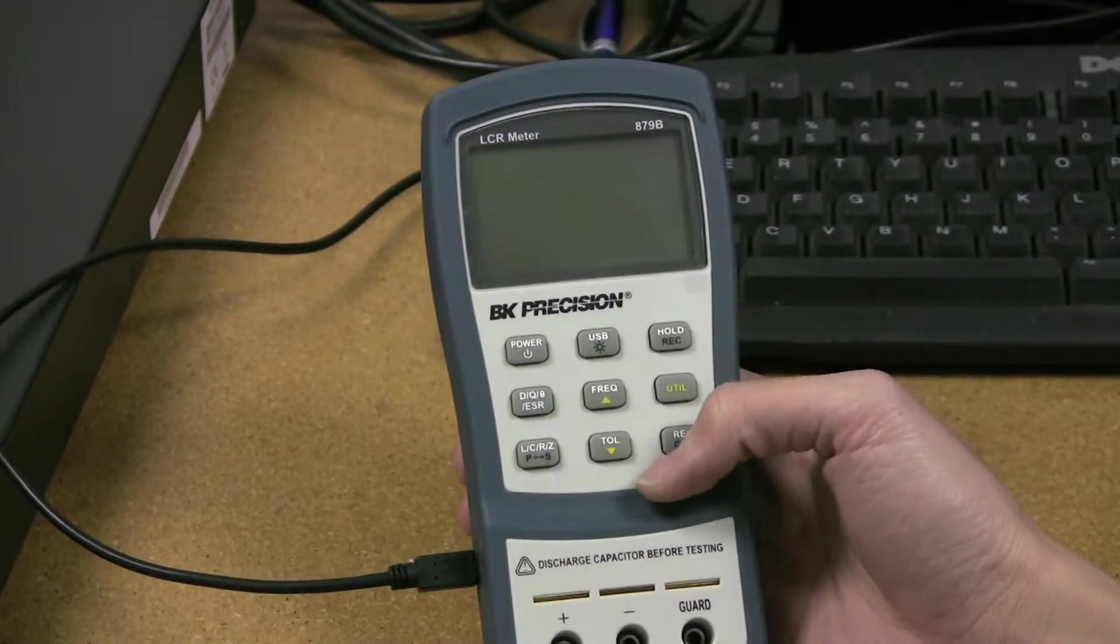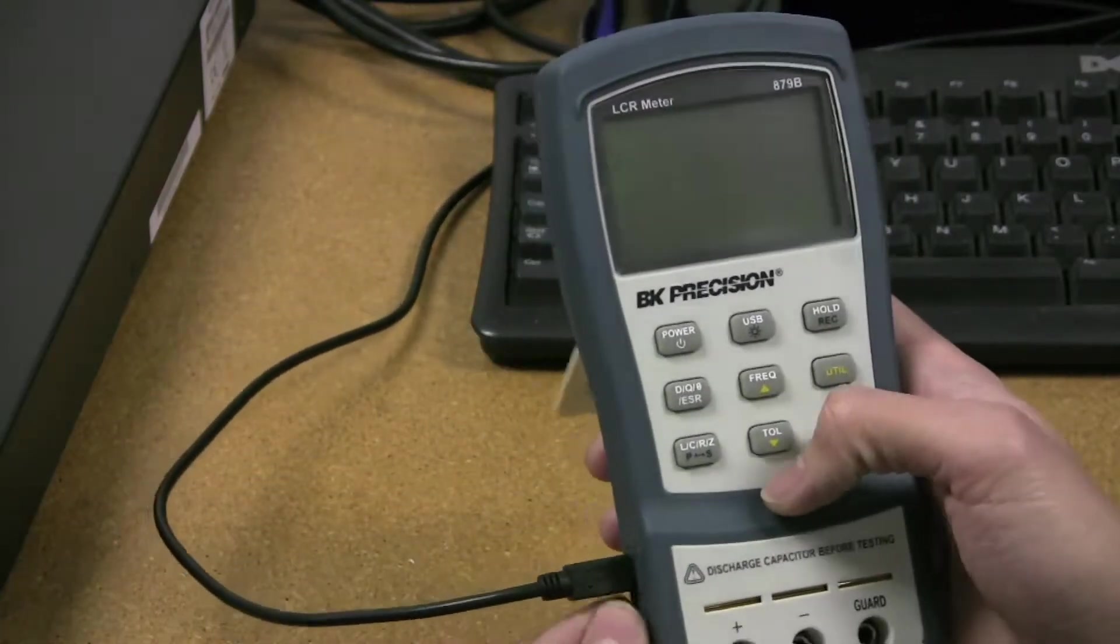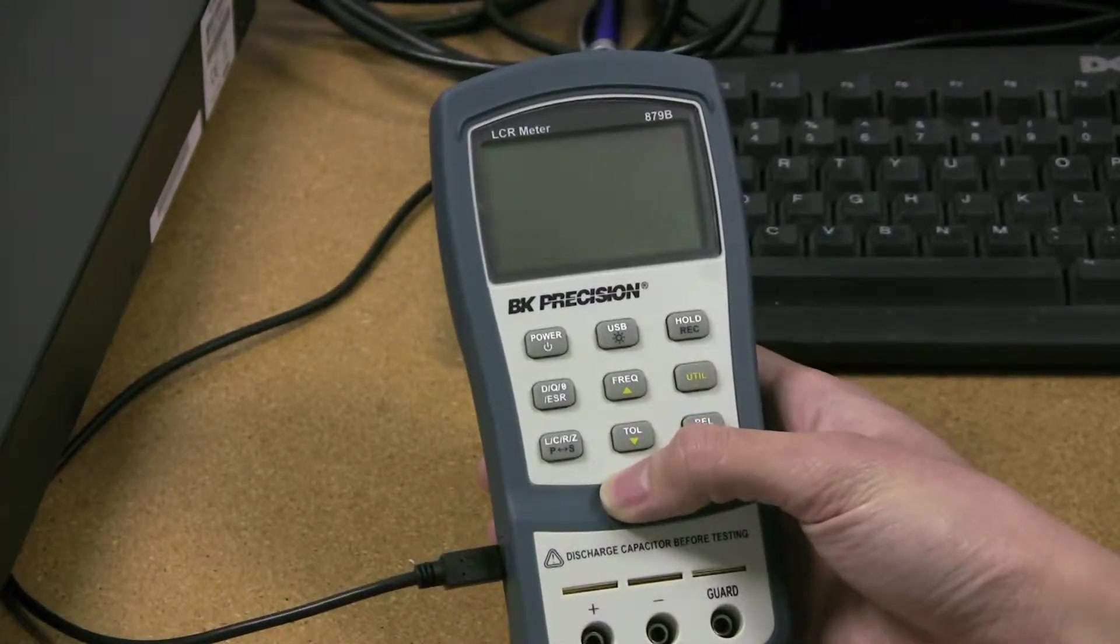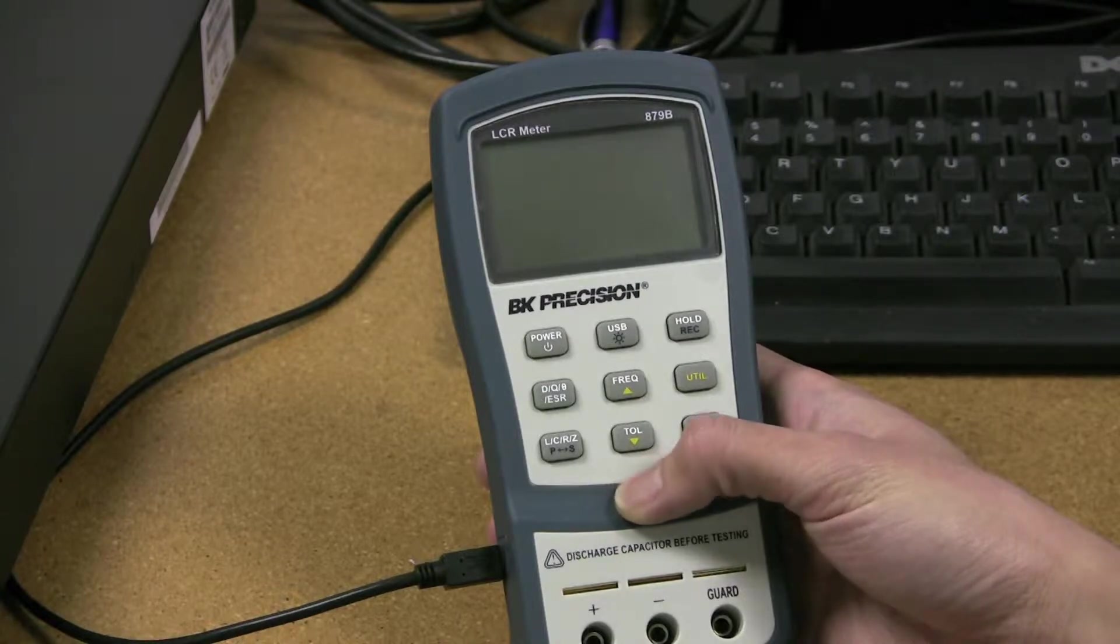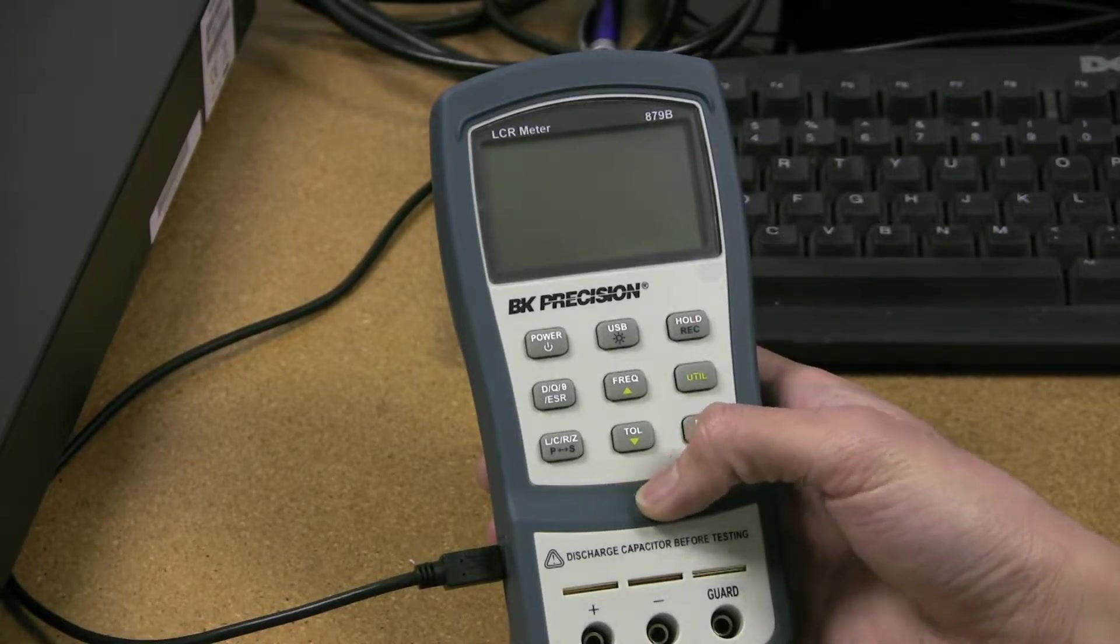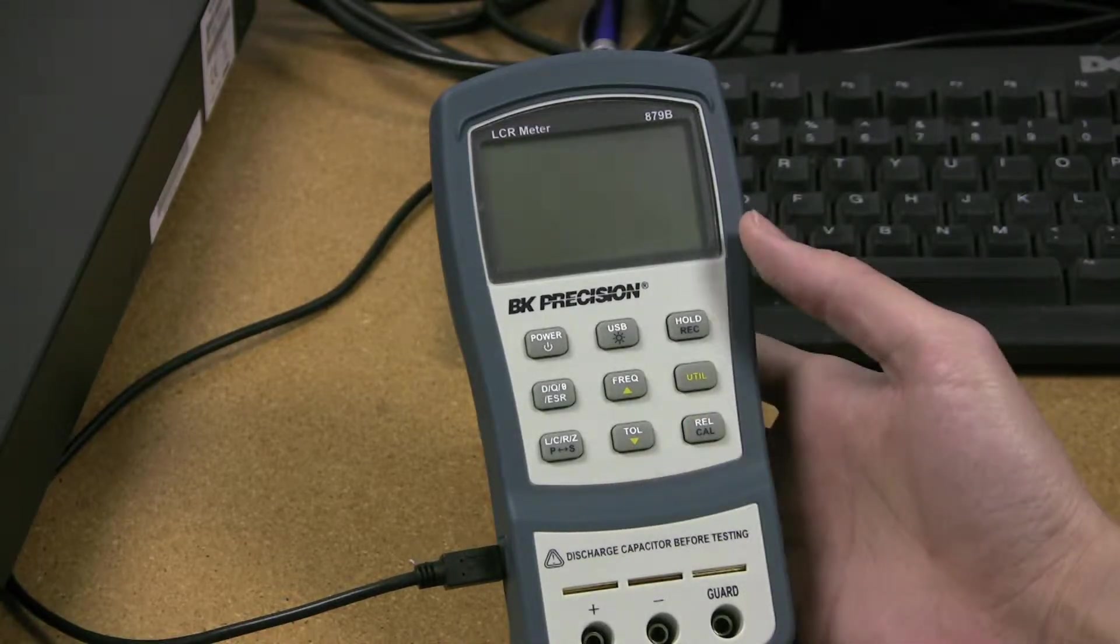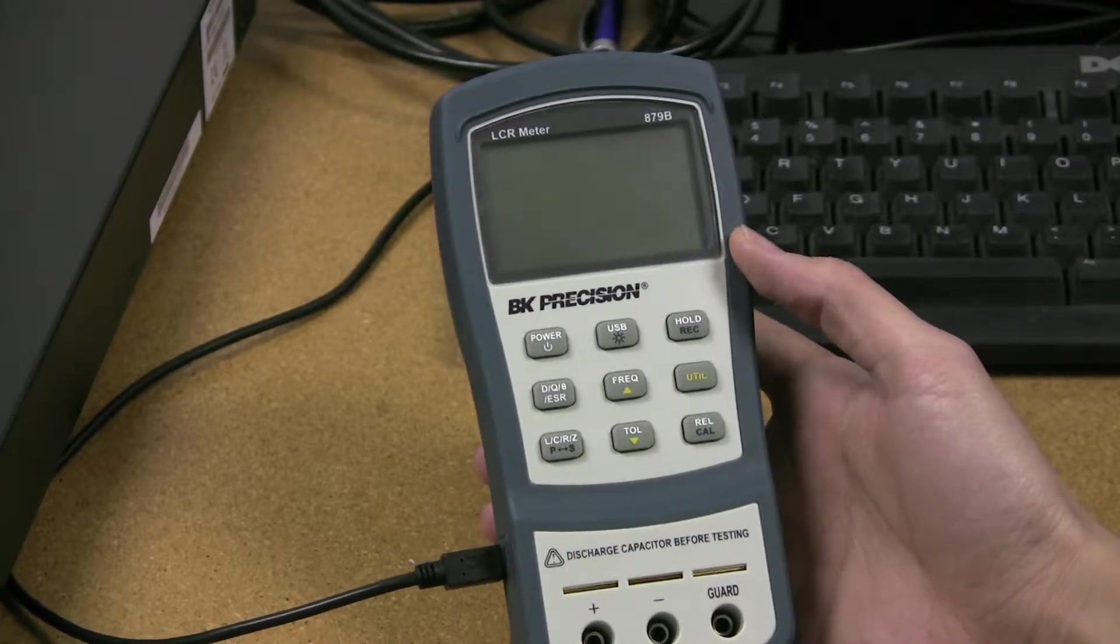I already have the USB connected to my computer, and this particular video will show you how to update for a specific, what we call, upload module version.